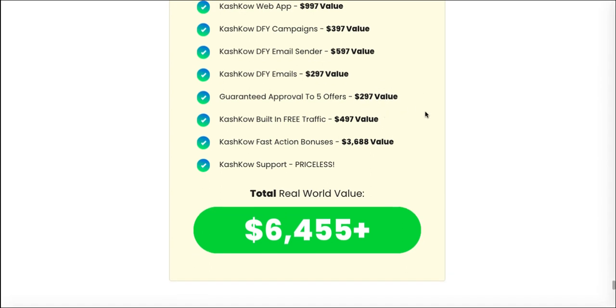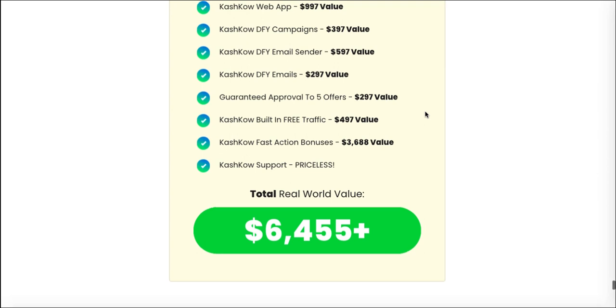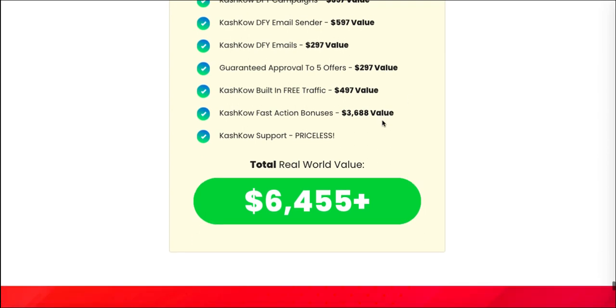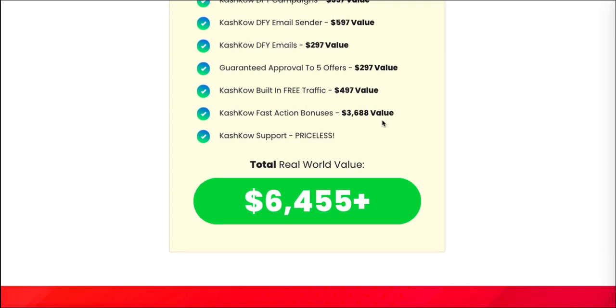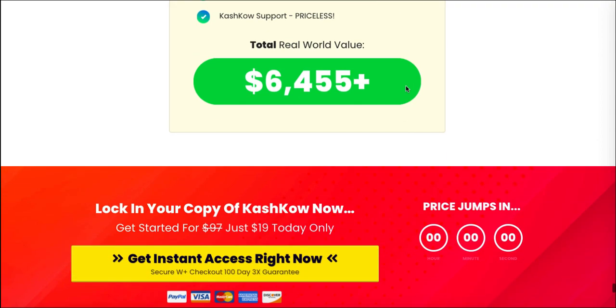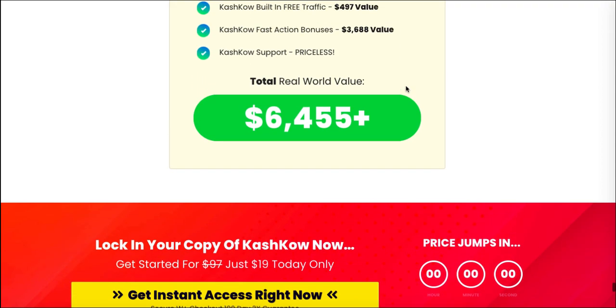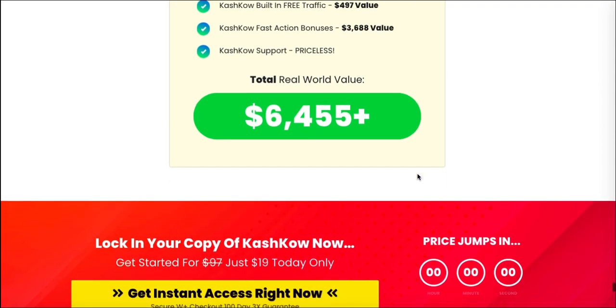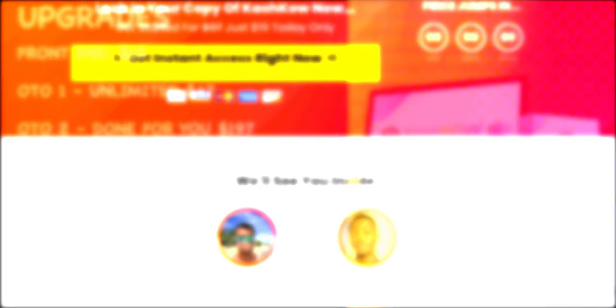Guaranteed approval, how can guaranteed approval be worth $297? These guys are not going to not approve you. The only time they won't approve you is during launch, it doesn't affect their numbers if they've got people who haven't had sales. But after that they'll approve anybody. The built-in traffic apparently is $500 value. It's nothing, that's just built-in spam at the end of the day. You don't need any of this.